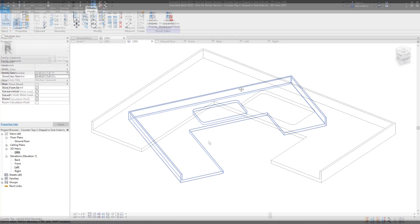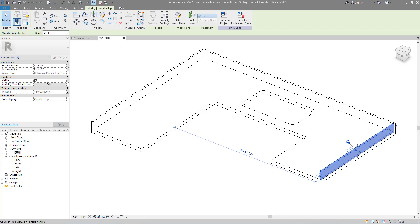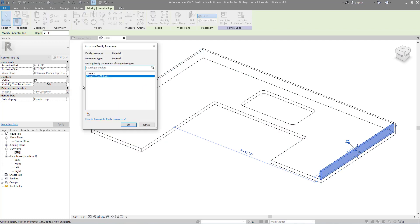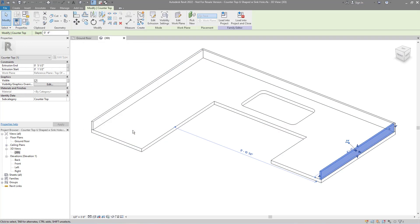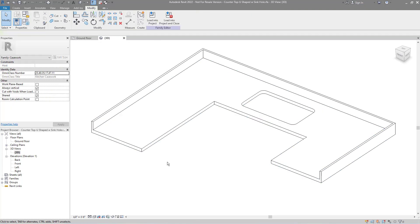The generic Revit family doesn't really have a good materials set for it, and for my application, I'm not super worried about it. I will add materials later on as the model gets refined, so I don't particularly care. That said, I did create a new extrusion, and the material of that extrusion needs to be associated to the material parameter of the family. Being kind to your future self is always important.